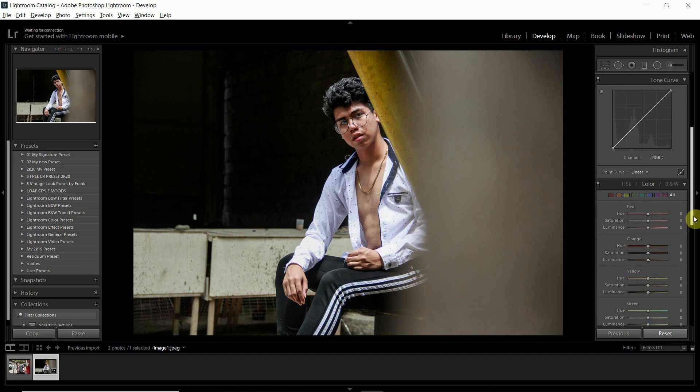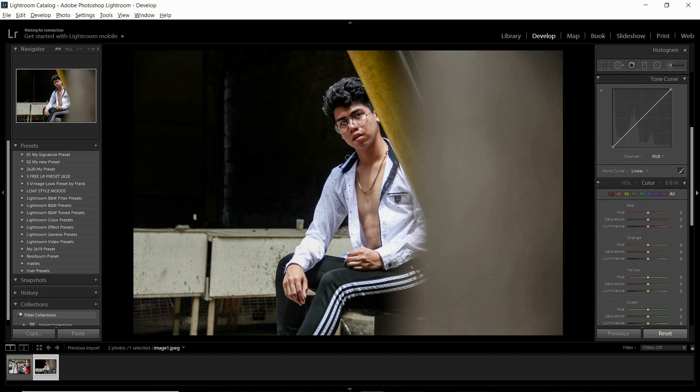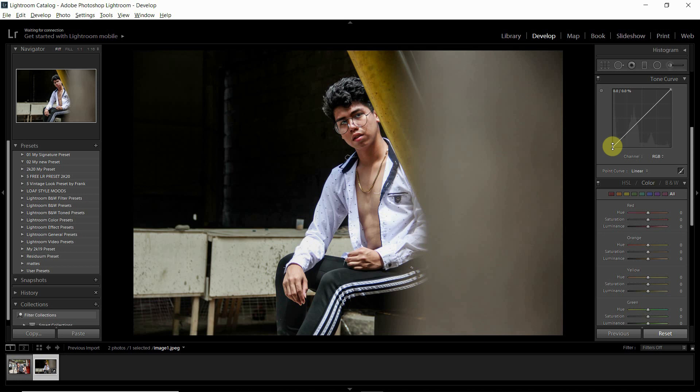Sa tone curve naman tayo guys. Kapag hindi nyo pa napapanood guys yung tutorial natin sa tone curve, please watch it guys. I'm sure may matutunan kayo kahit konti. So adjust tayo ng tone curve. Ito yung black natin, shadows, mid-tones, and highlights. Adjust natin yung black para magmukhang film look yung photo natin.